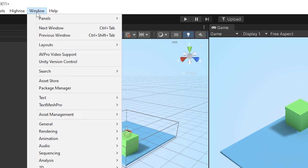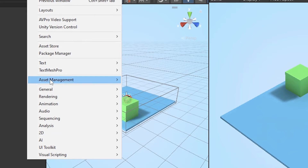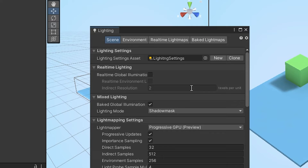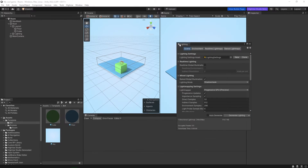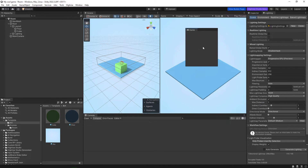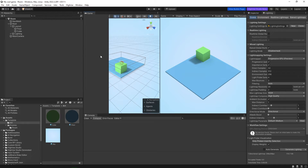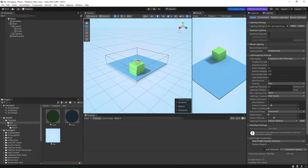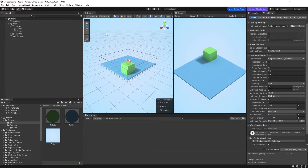To enable lighting you have to go to Window, then Rendering, then choose Lighting — or you can press Ctrl+9. Once you do that, you can drag and drop the Lighting panel next to the Inspector. You can hold and drag the panels around however you like.